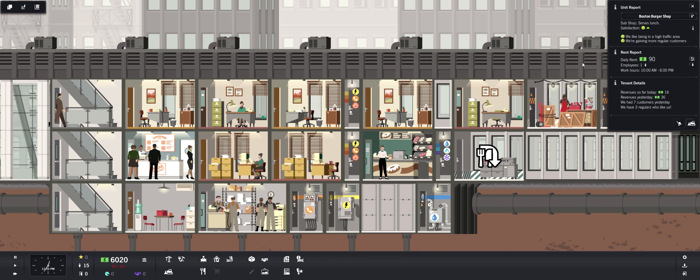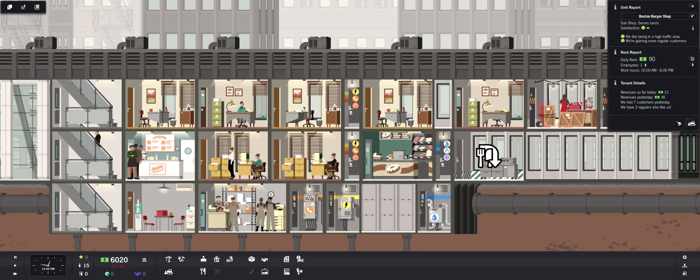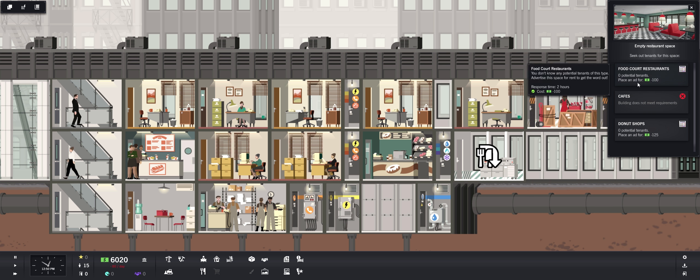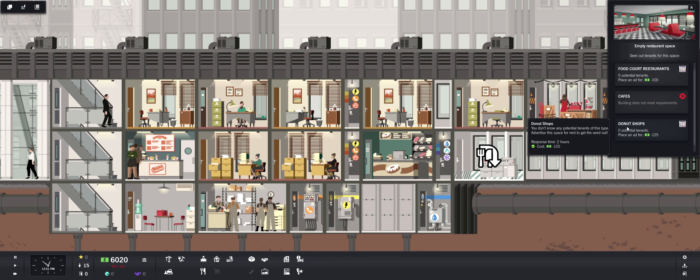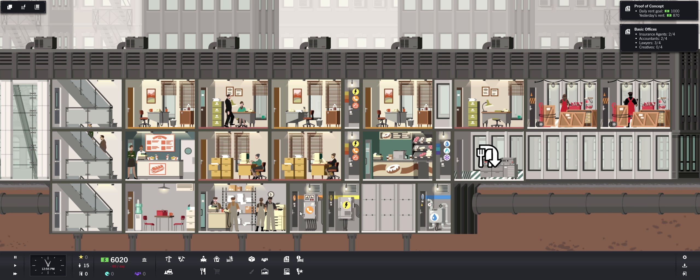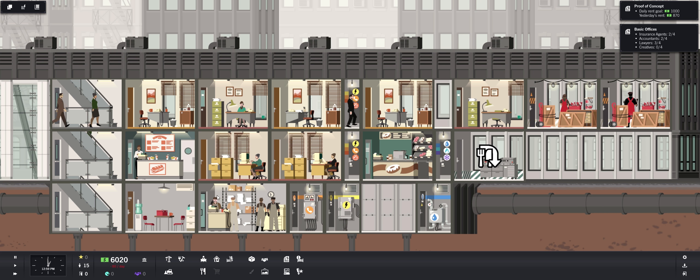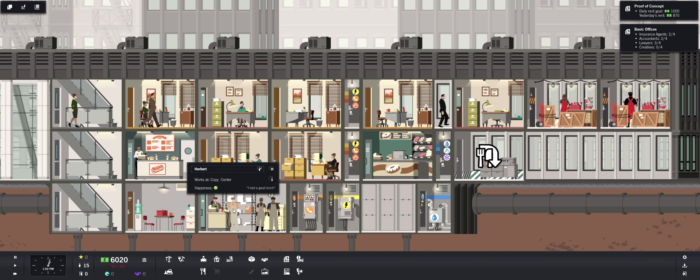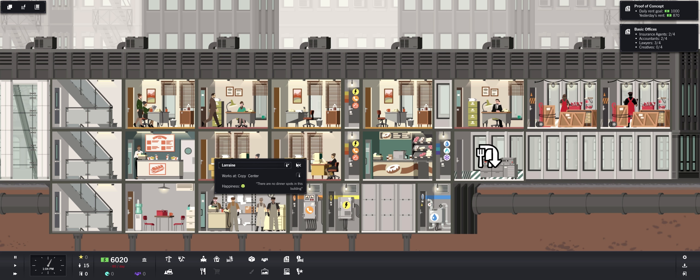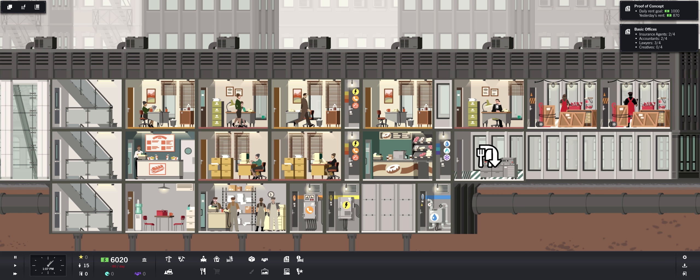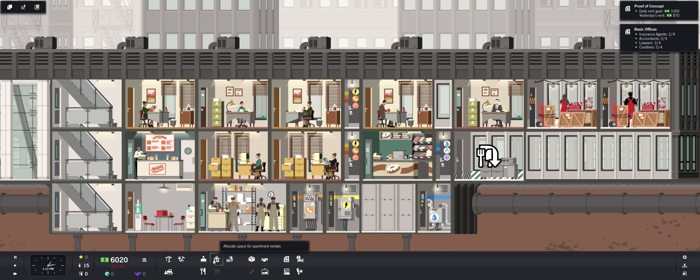Everyone's coming downstairs to eat. They are happy. We like being in a high traffic area, we're gaining more regular customers. Okay so the donut shop serves breakfast, that's good. This serves lunch. Then we need a dinner spot. I don't think the donuts are going to do that. So a cafe, we're going to need a cafe eventually. Copy center, they're happy. There are no dinner spots, yep I know. There are no dinner spots, yep. What else can we build?